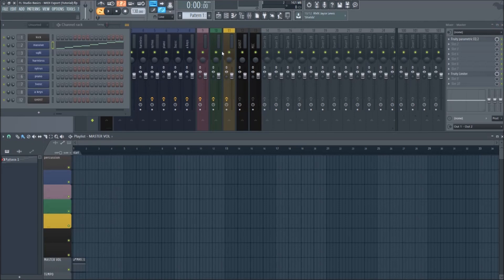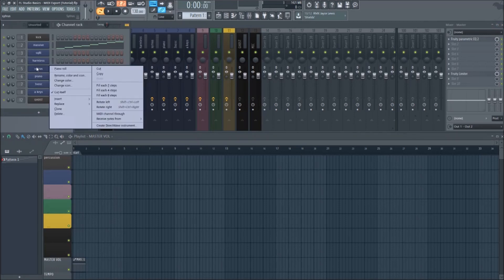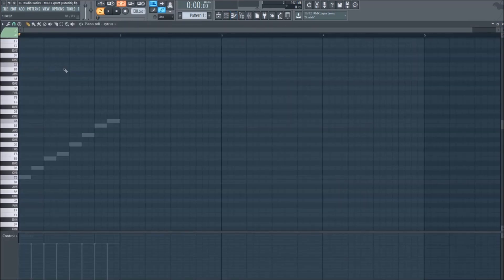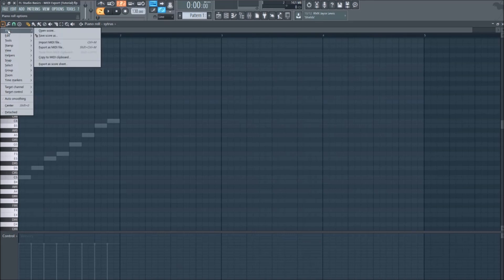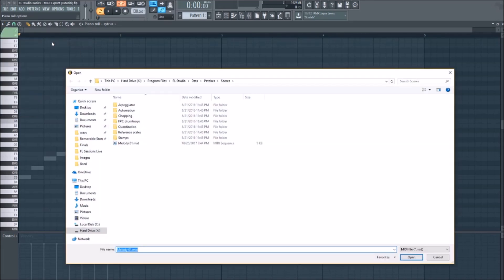Now, if you go into the piano roll of a different instrument, and go to Piano Roll Options, File, and select Import MIDI File, you can select the pattern you just exported to use with that instrument.